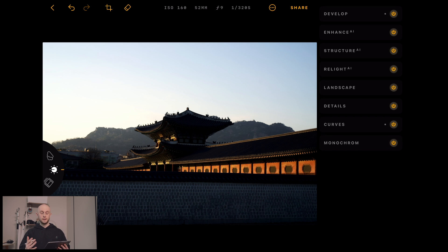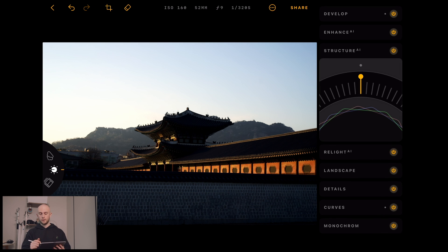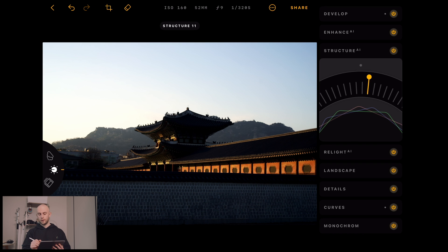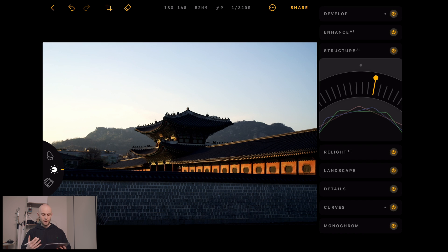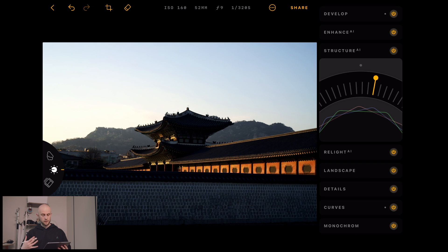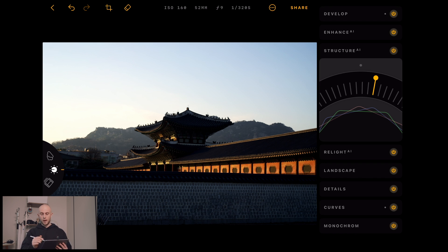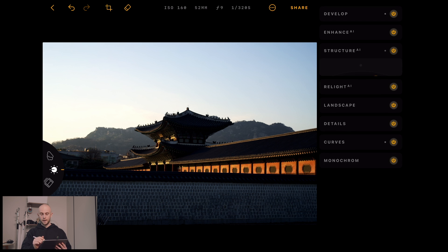I'm going to bring in more clarity to the image as well. To do that, I'm going to use the Structure AI tool. I'm going to turn that dial to the right — that will add more clarity. If I go to the left hand side, it's going to soften the image. It's looking good, but it's brought in more light to my foreground.